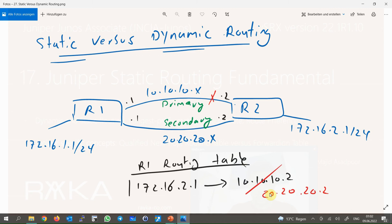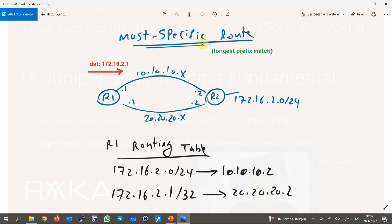In this course we will talk a little about dynamic routing, but it is mostly discussed in Juniper Enterprise routing and switching courses. There is a very basic and very important rule in routing that every network engineer must know.